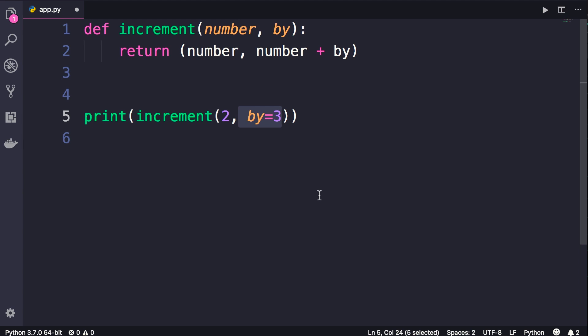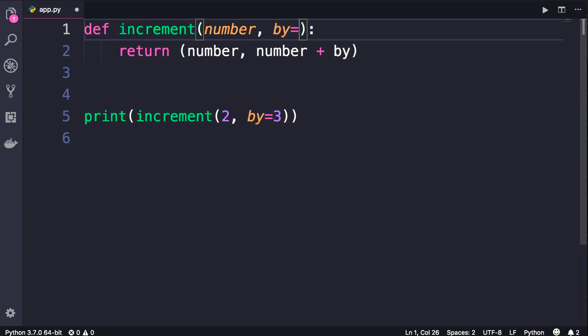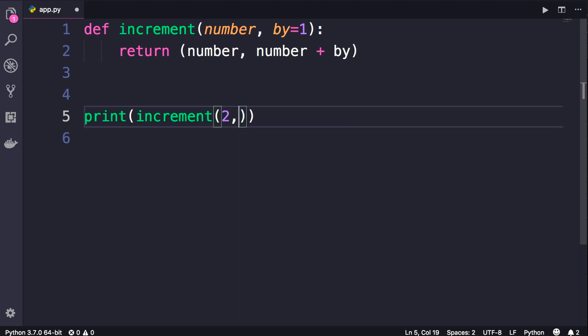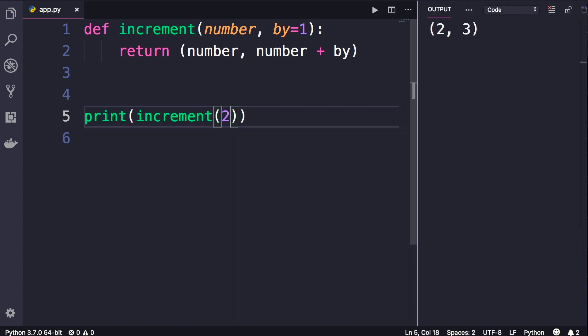Also, similar to a lot of languages out there, we can assign default values to these parameters. For example, we can set a default value for the by parameter. So now we don't have to pass a second argument here, and when we run this program the value of by will be set to one by default.